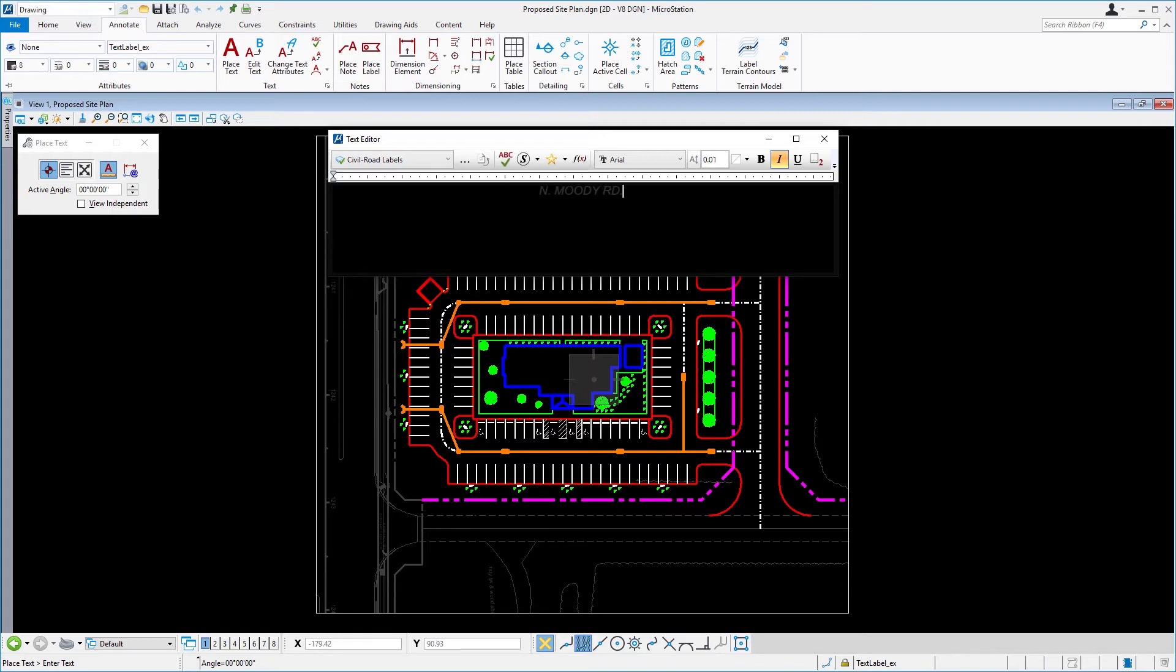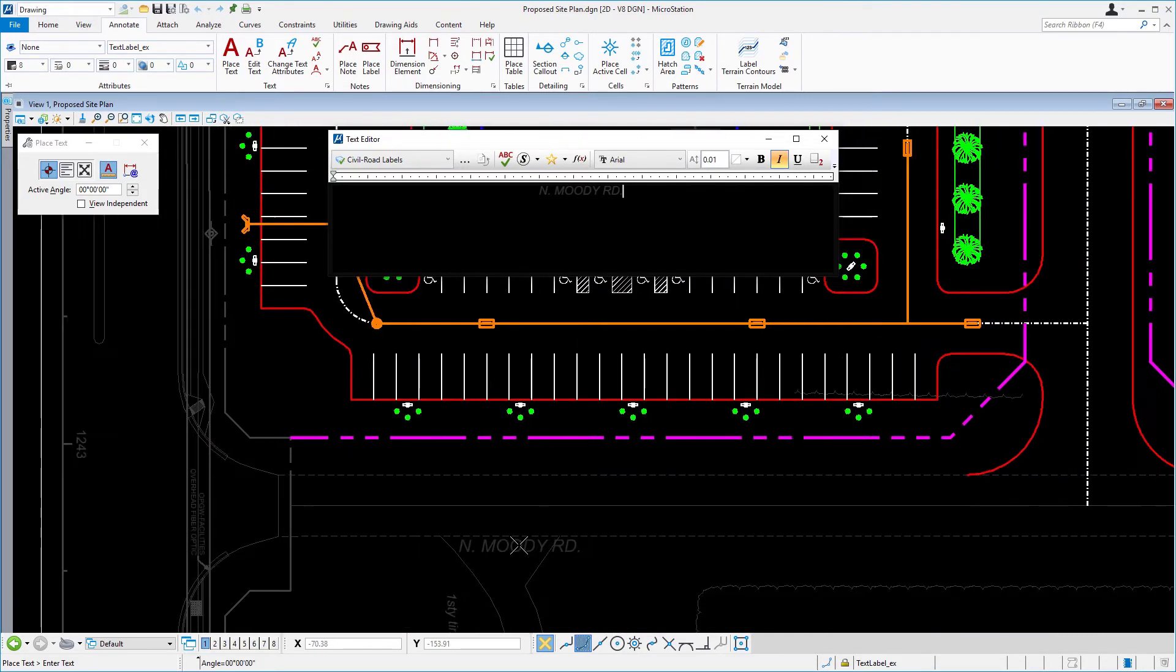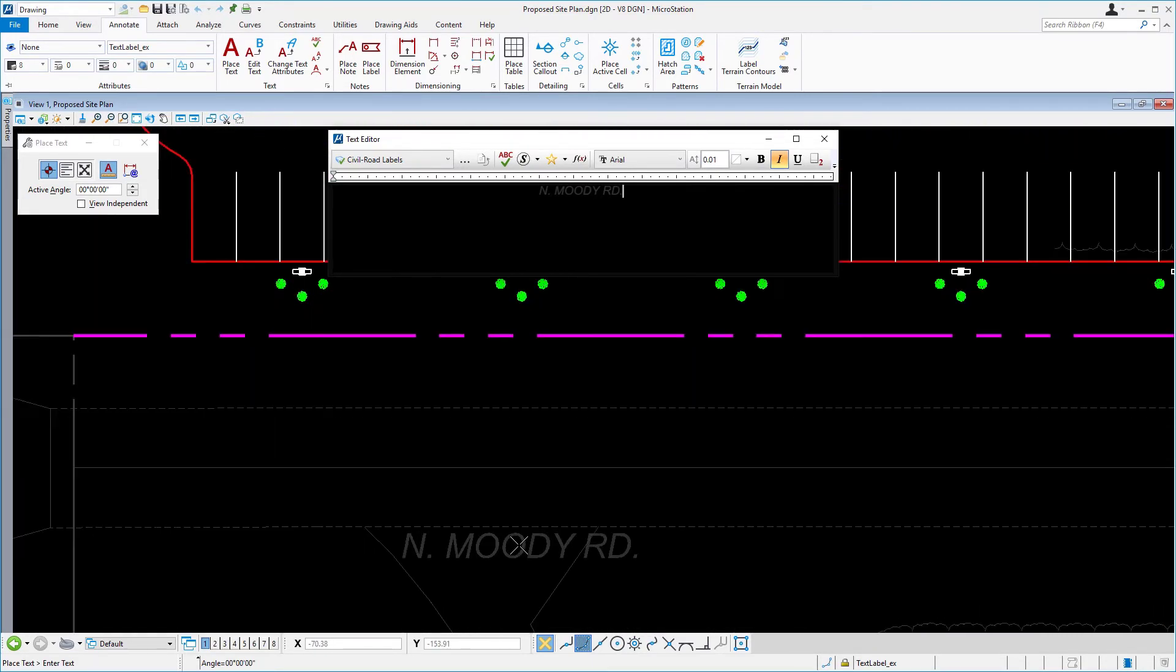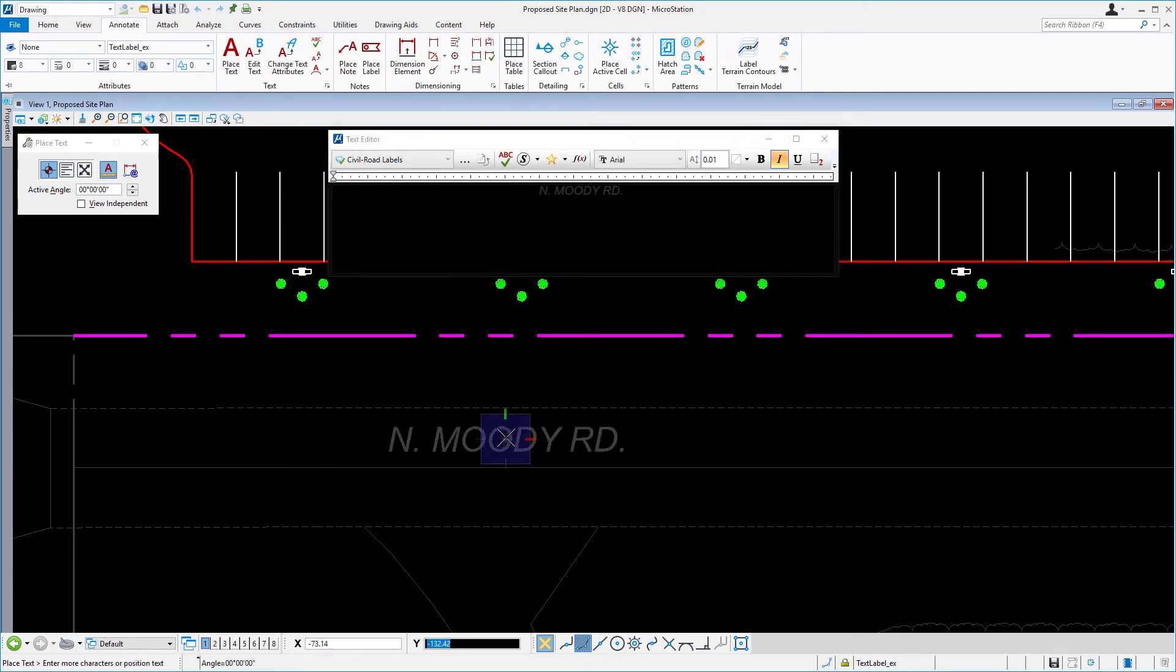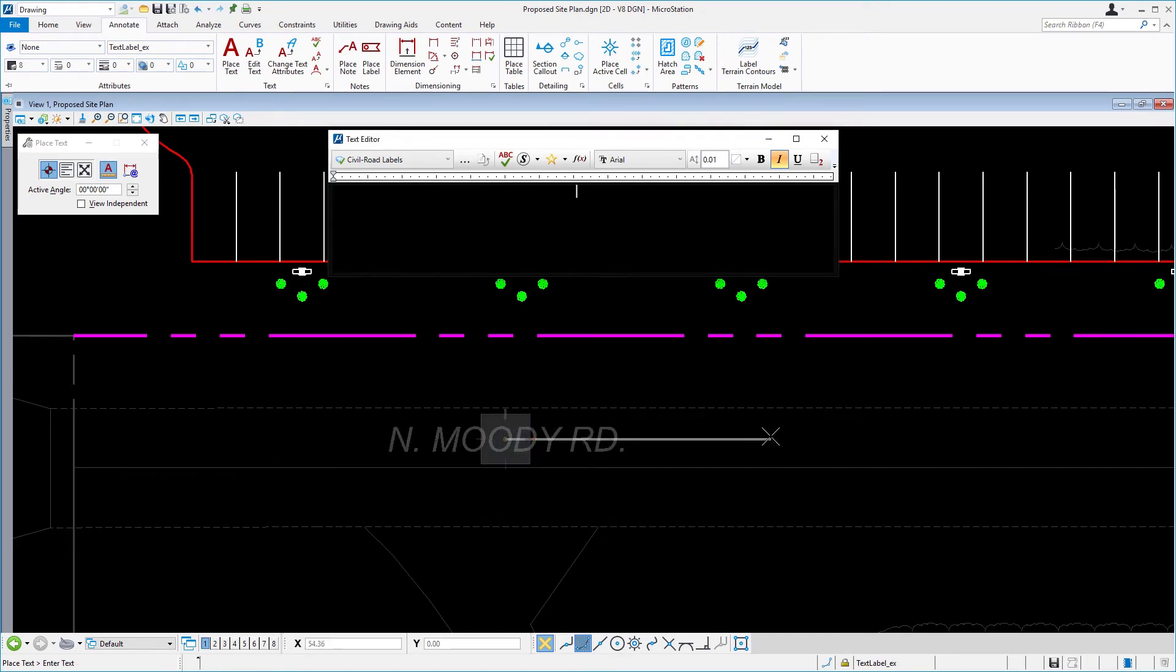Bringing your cursor into the view now, go ahead and place your cursor along the existing road. Now directly below the site and issue a data point to place the road name.